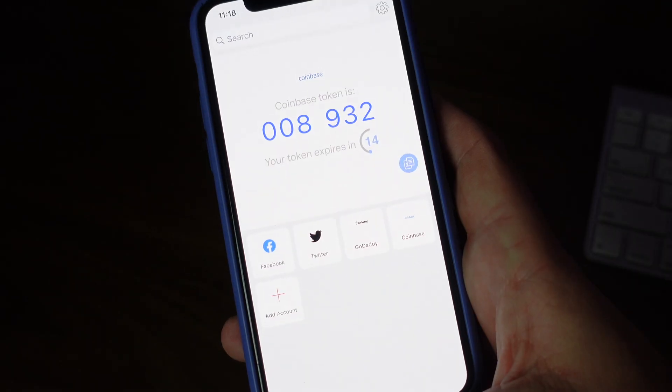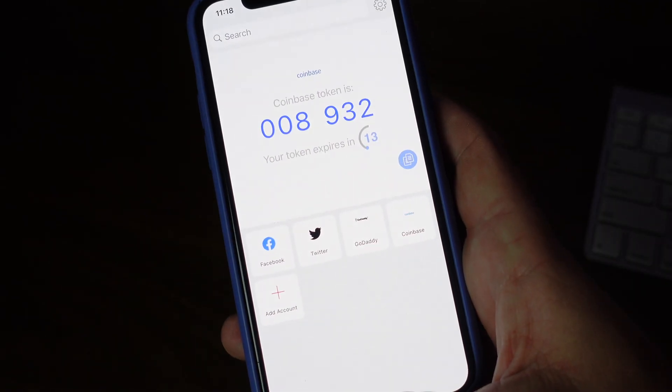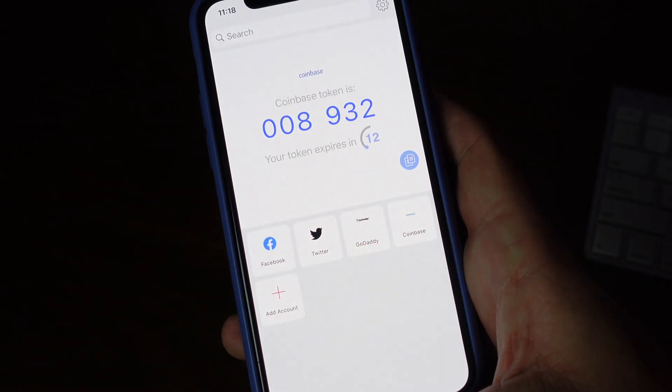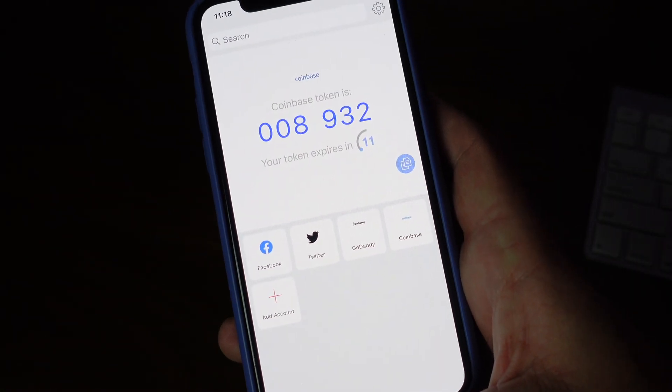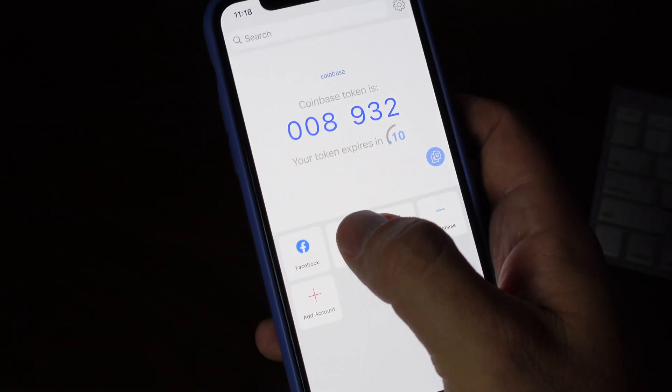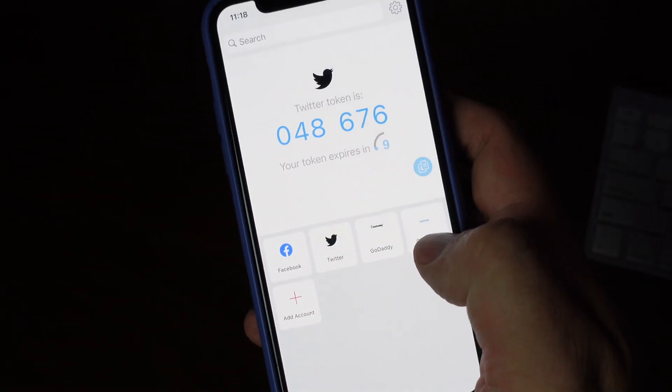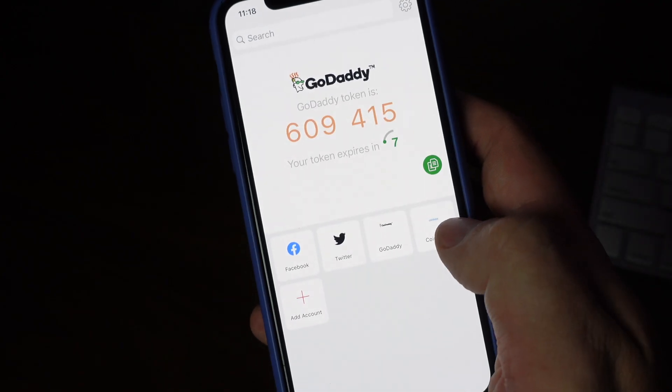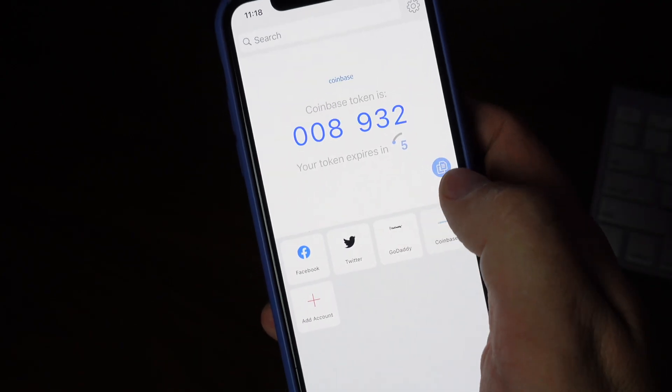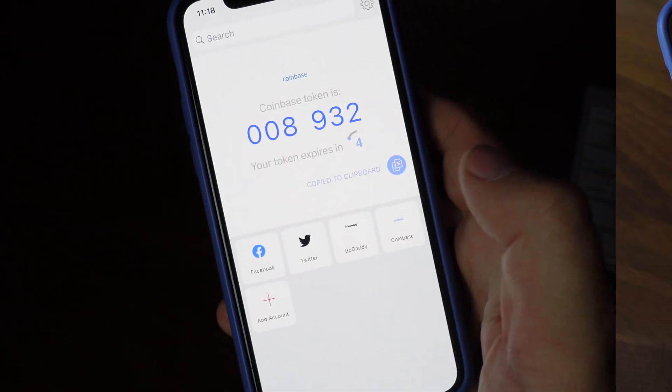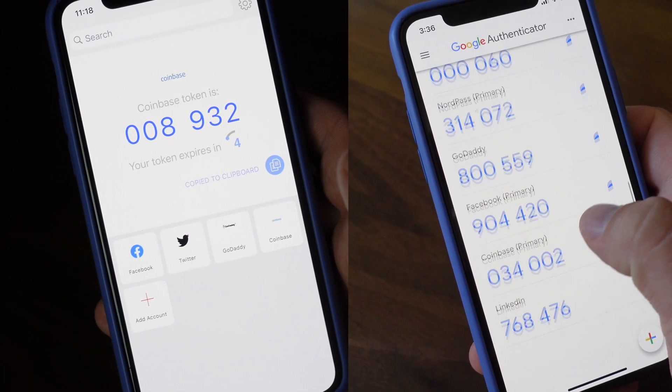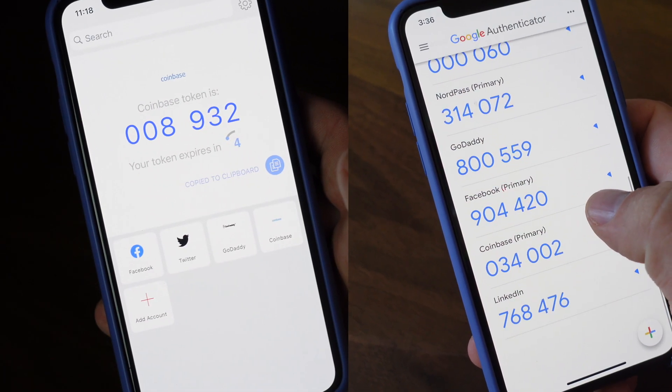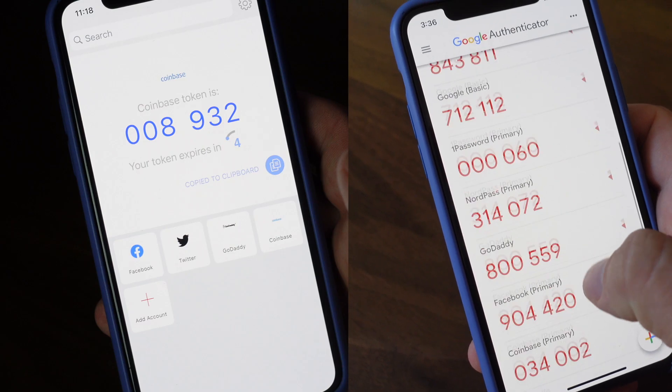The app is passcode protected and it's just a beautiful design. I like how they use the logos of all the different logins that I'm going to use instead of having to scroll through in Google Authenticator like you saw earlier.